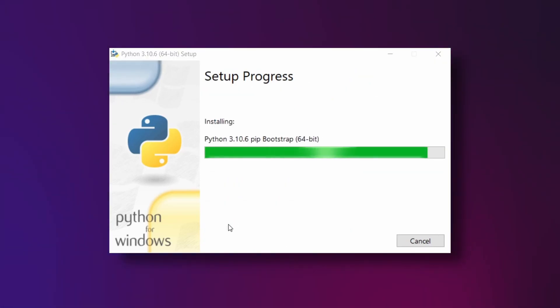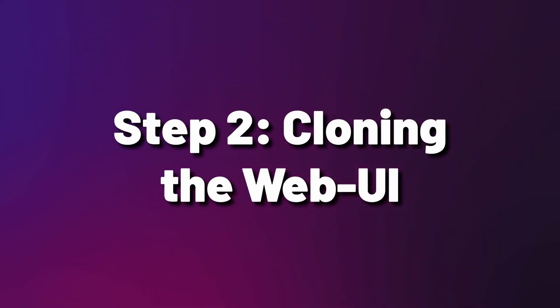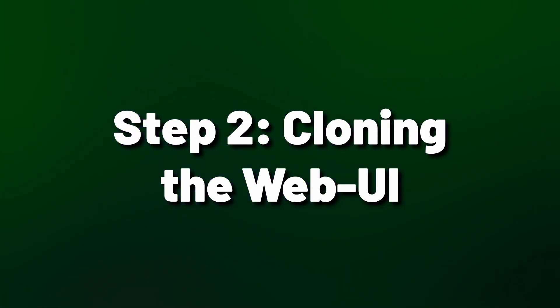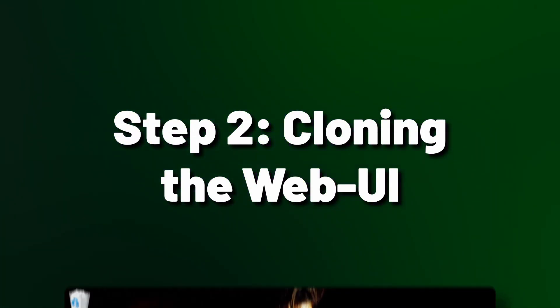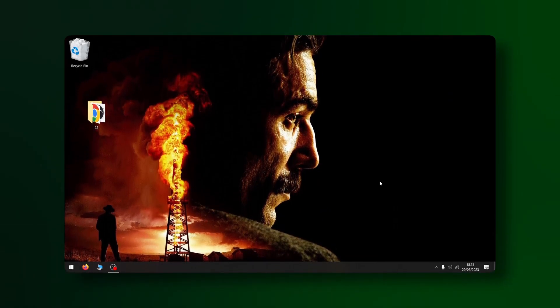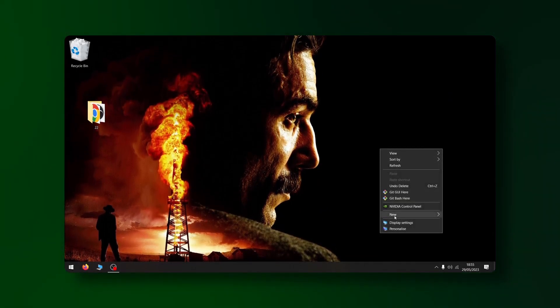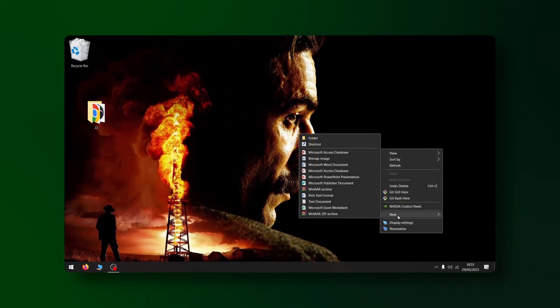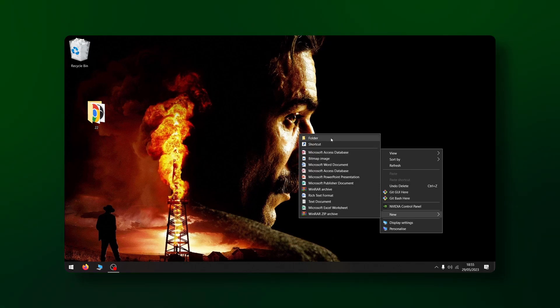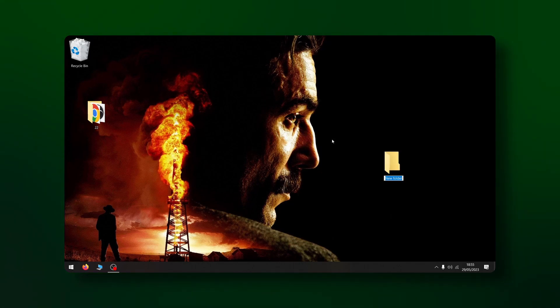To start we're going to clone the web UI repo. Trust me it's not as scary as it sounds. Here's what we need to do. Create a folder where you want your Stable Diffusion to reside. I personally like to keep mine on my desktop but feel free to choose any location.